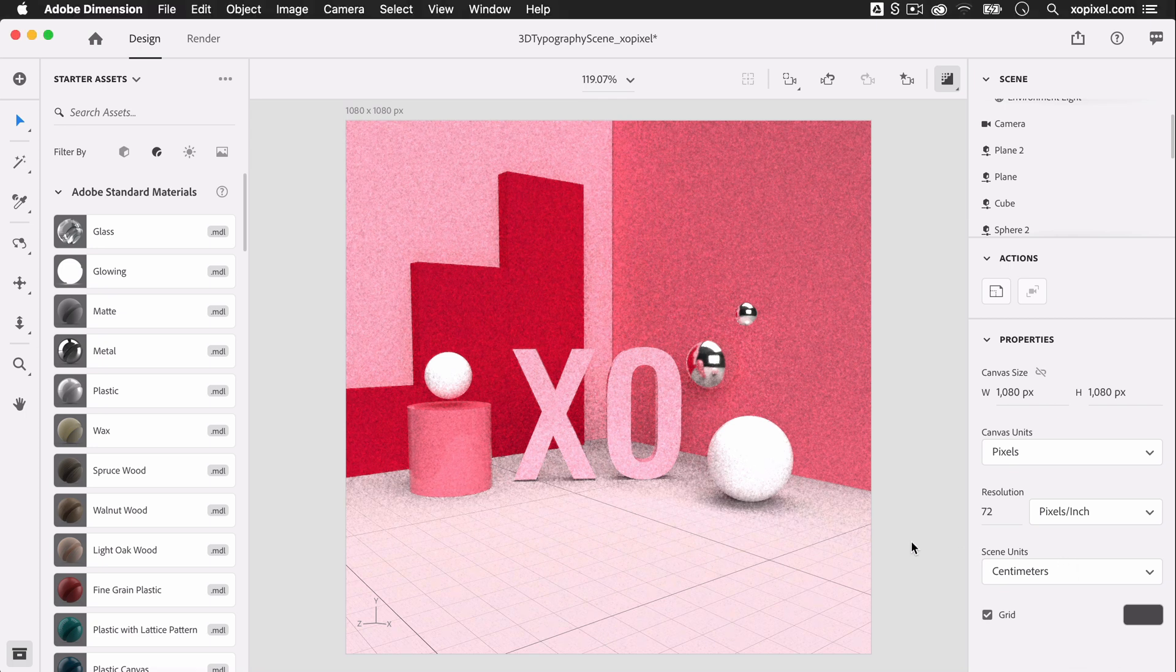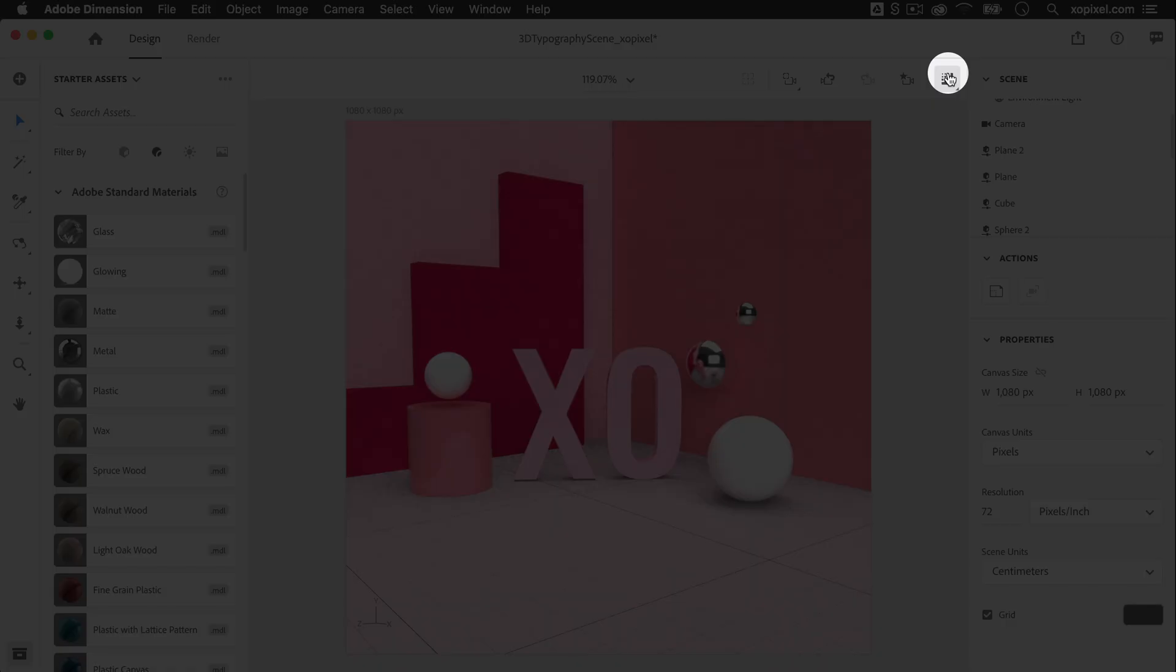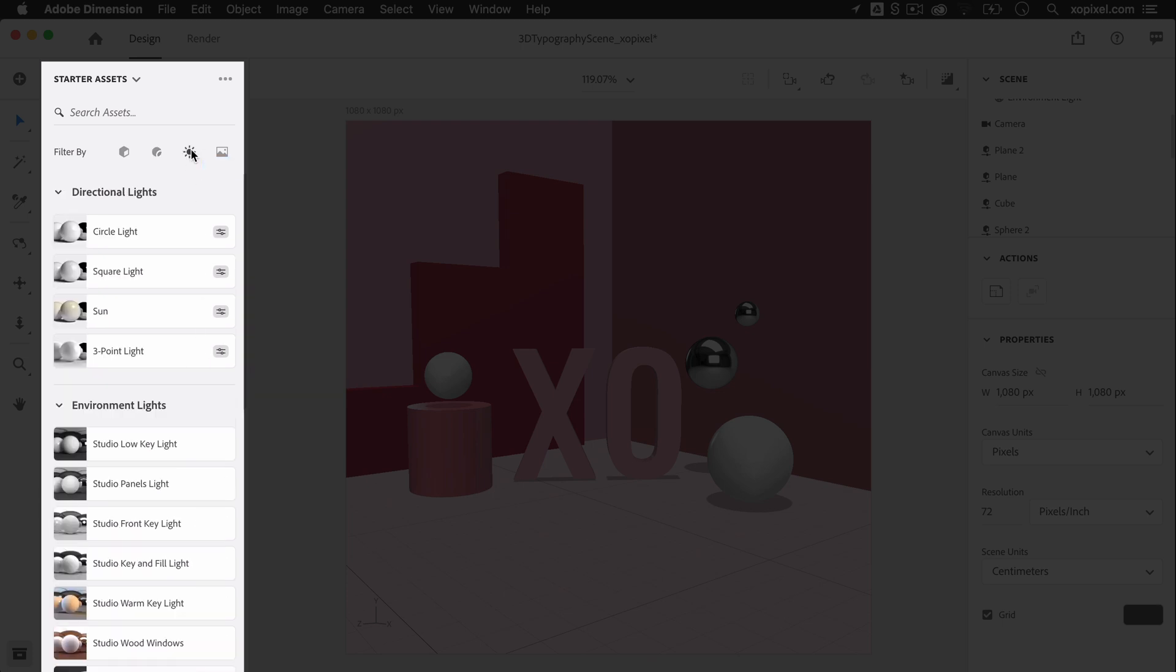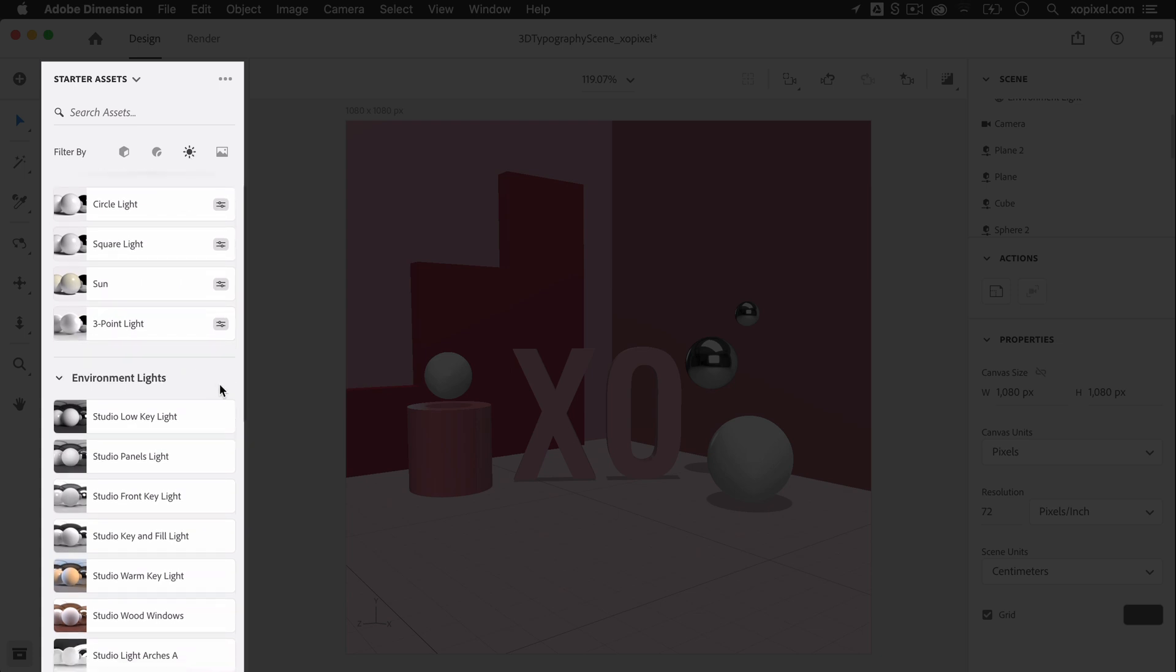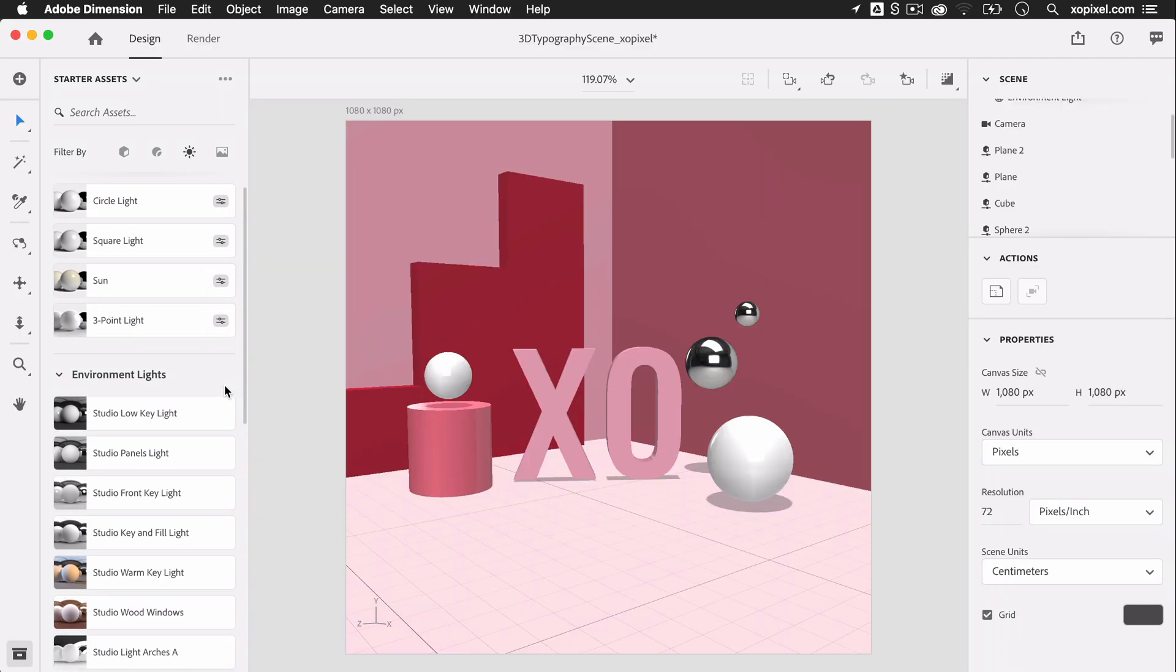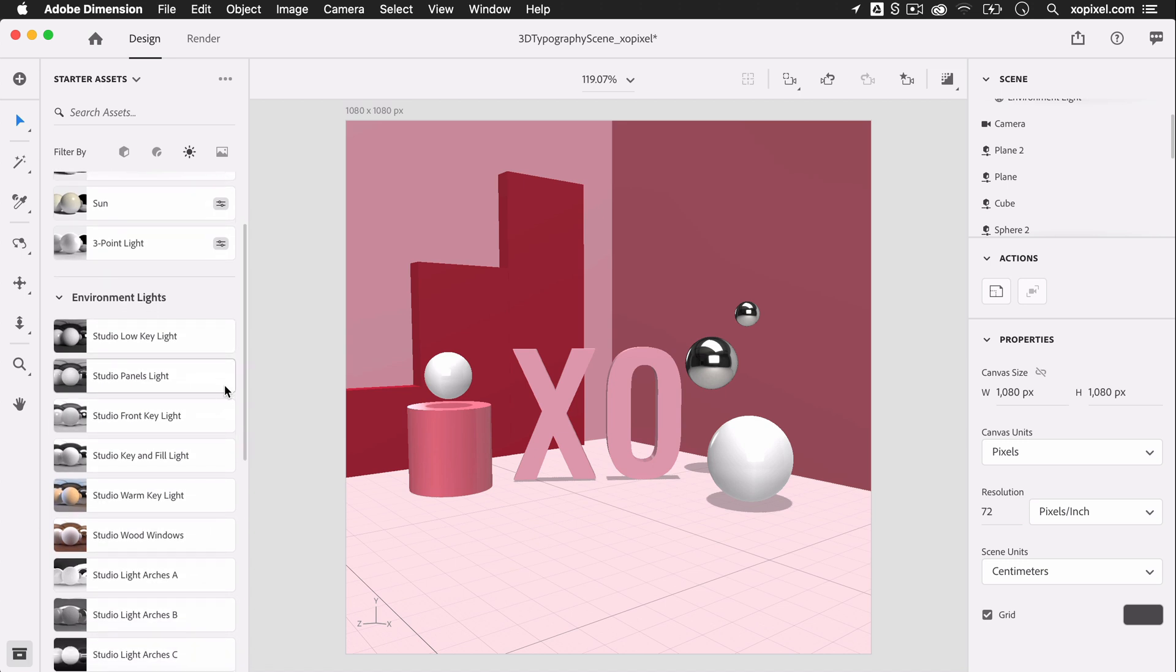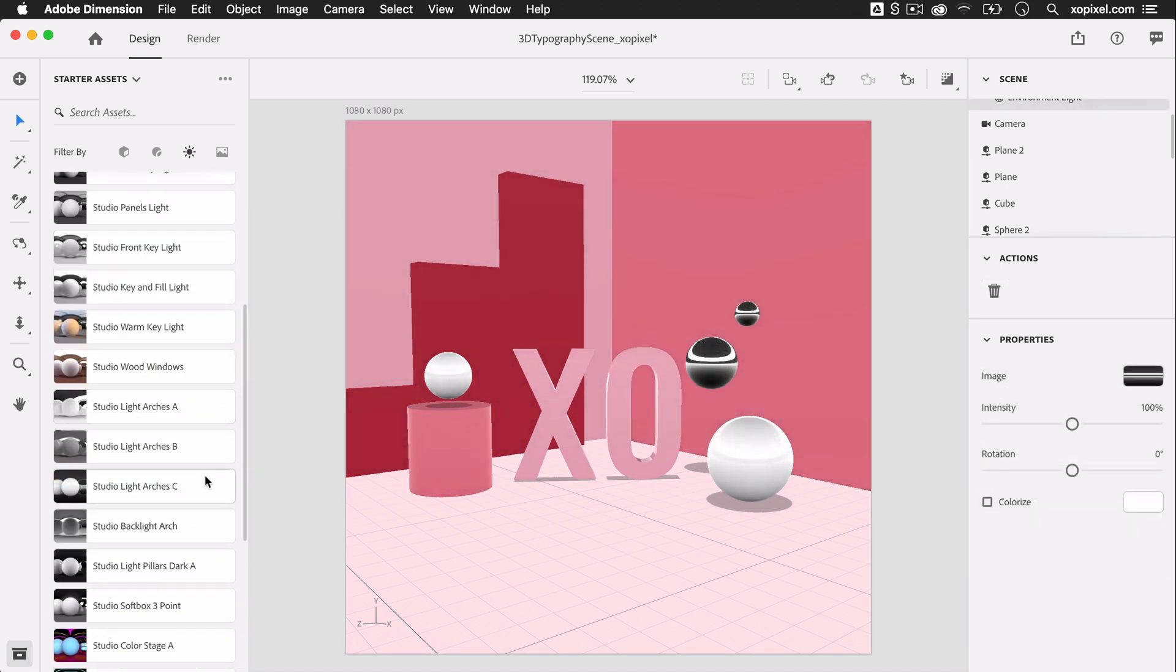Our scene looks so good, the lighting is nice, but I'll look for a brighter environment light for this scene. In the Starter Assets panel, I'm going to select the Lights filter. Under Environment Lights, I'm going to select Studio Light Arches C. You can already see the increase in brightness by adding this particular environment light.